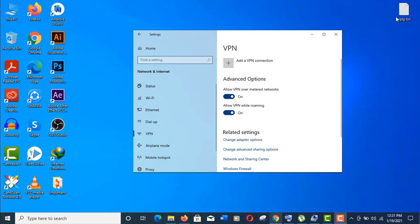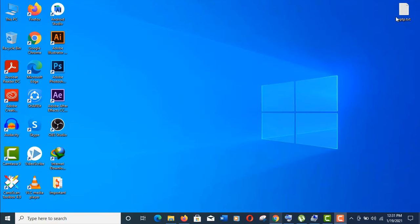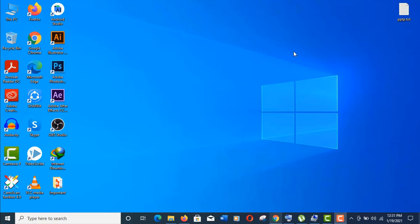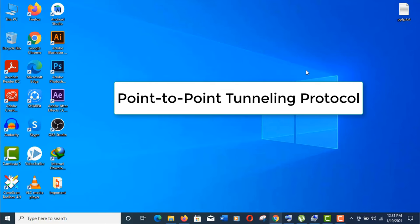It's completely free. To set up a VPN on your Windows 10, you need three things: a server address, a username, and password. In this tutorial, we will use PPTP server, which stands for point-to-point tunneling protocol.